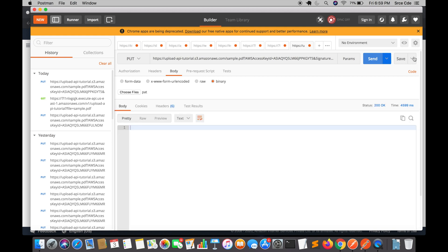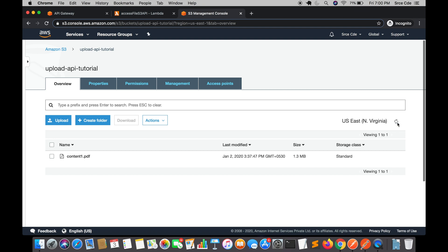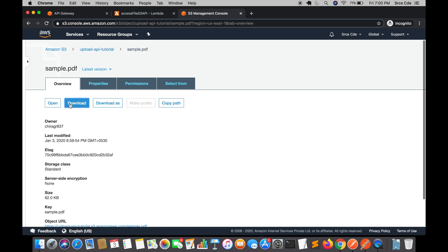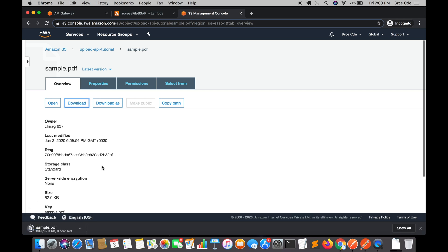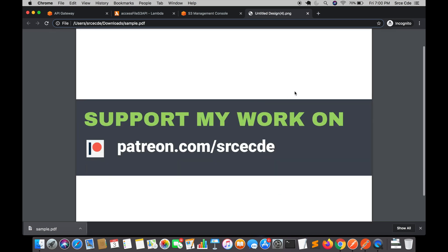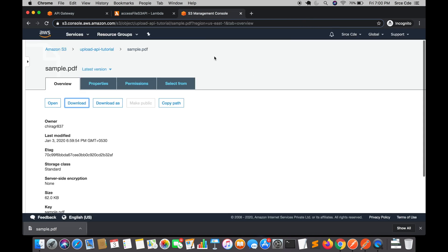As you can see, status code 200 is returned. Let's go to the S3 bucket and have a look — refreshing the bucket, and as you can see, sample.pdf is successfully uploaded. We can even download it to verify. Here we have the file — it shows content supporting the creator's Patreon. This is how you can upload a file using a pre-signed URL.